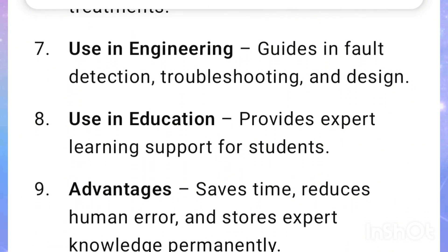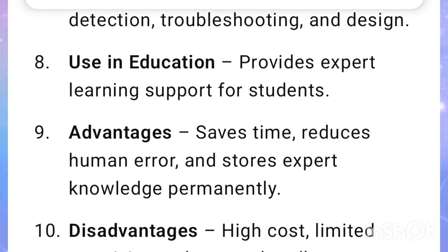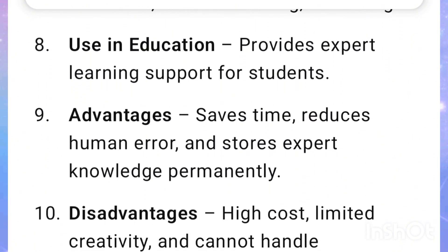Use in engineering: Guides in fault detection, troubleshooting, and design. Use in education: Provides expert learning support for students.